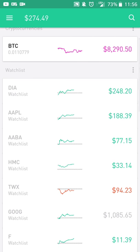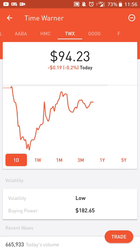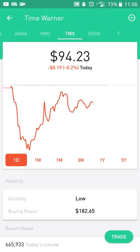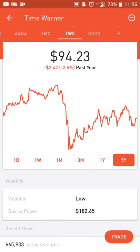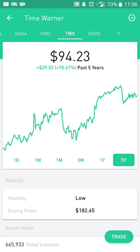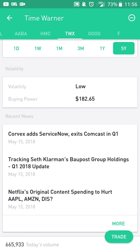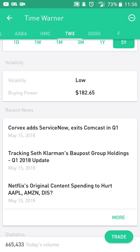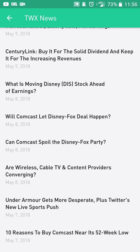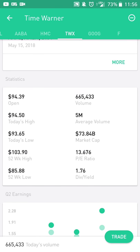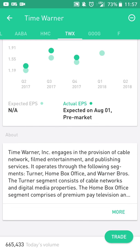Let's say I want to look at how Time Warner is doing. They're down a little bit — today they're down about 0.2%. Overall they're still up over the past five years, so it all depends on how you want to look at it. You can see some recent news about how they're doing, and clicking on more will allow you to see more articles. From here you can also get some stats on the company, such as their opening price, volume, PE ratio, and things like that, as well as Q2 earnings.